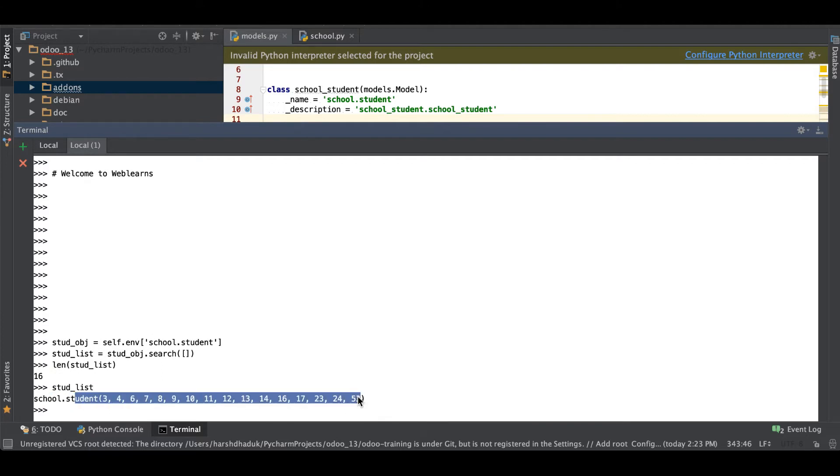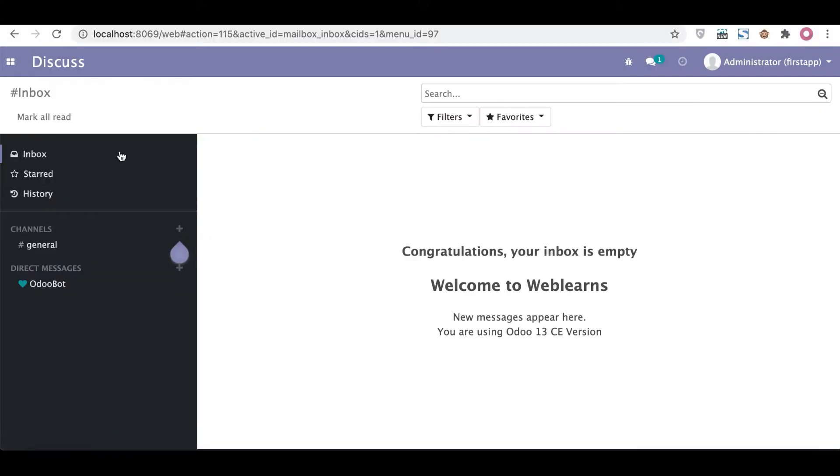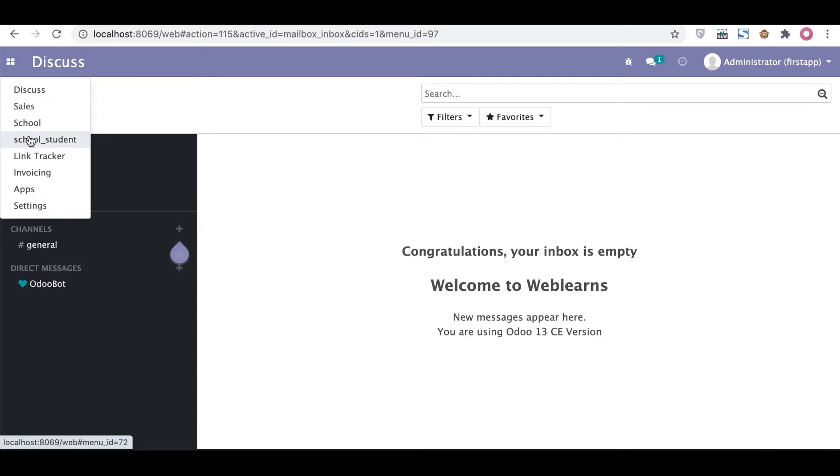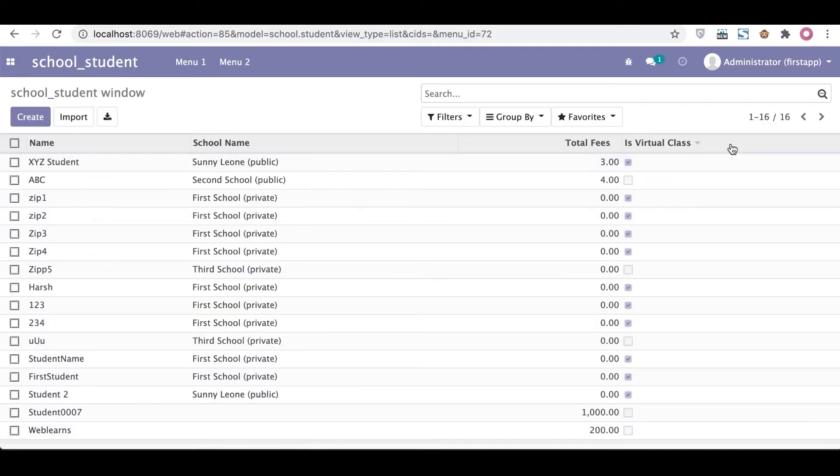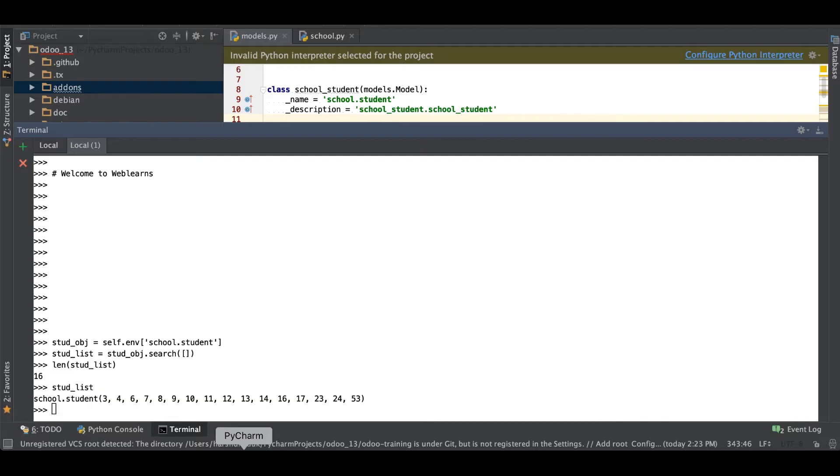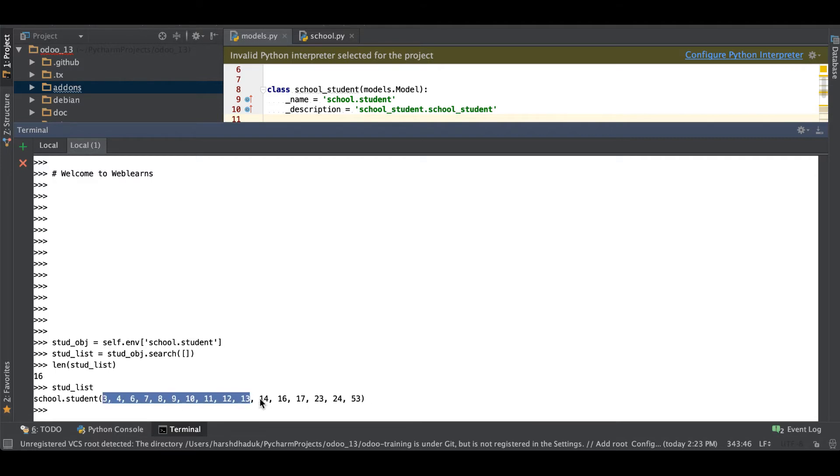If I'm going to browser and go to this student profile, you can see total 16 records is available in active mode. You can see currently it's in ascending order.